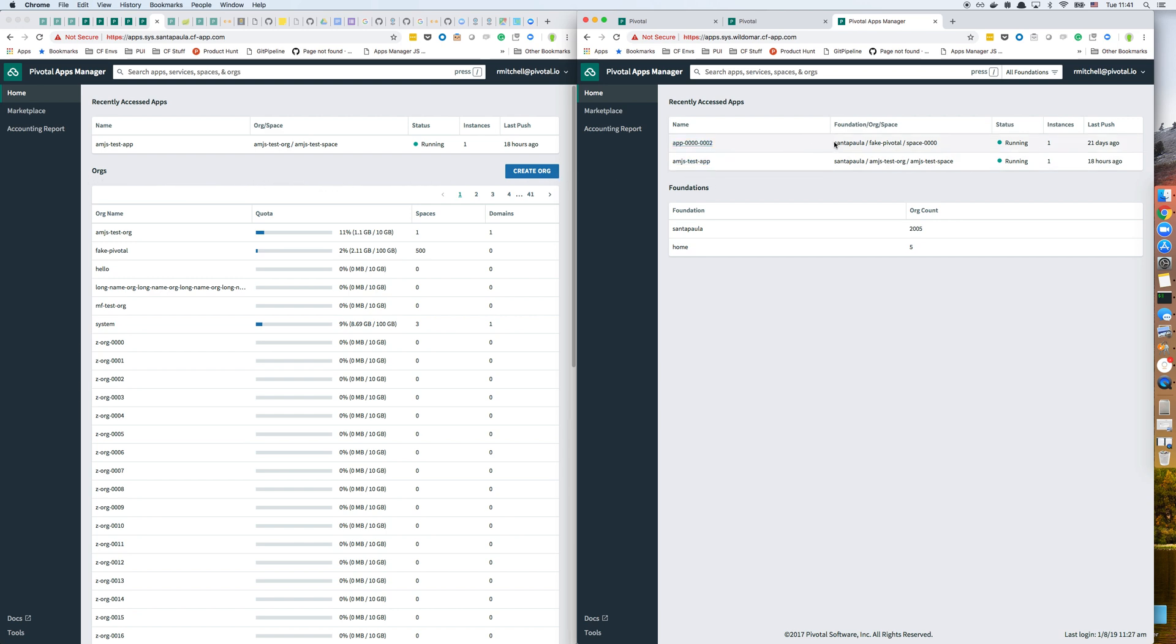The breadcrumbs also include the foundation name. These apps that I'm looking at here are from Santa Paula.